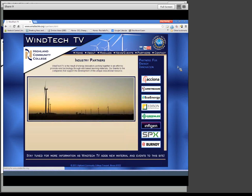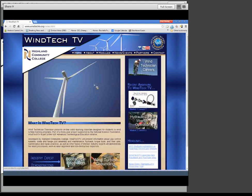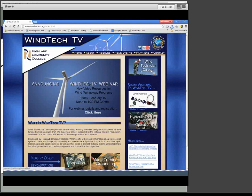We also have some news articles, upcoming events, and webinar listings. When we talk about our partners and that advisory committee and industry partners, we've had very, very good support from industry. Acciona has let us shoot video on their plant in West Branch, Iowa. Greenlee has provided tooling. SPX has provided tooling. Burndy has provided the grounding seminar that you can see on the industry experts' demonstrations. So that's basically what you're going to see in the website.